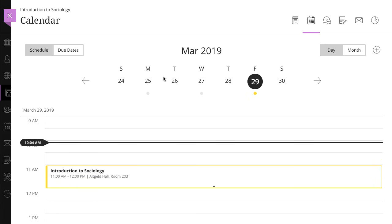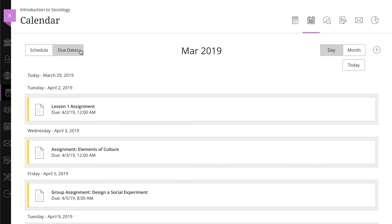When an instructor adds a due date to an assignment, the assignment is automatically added to the course calendar. All of this information rolls up into the global calendar.